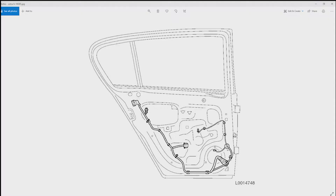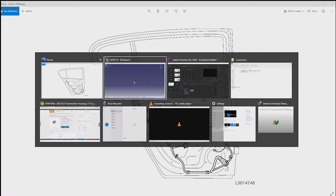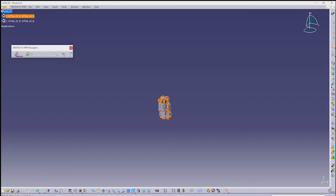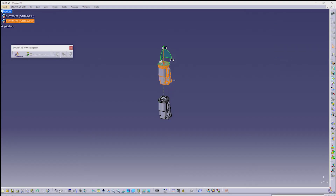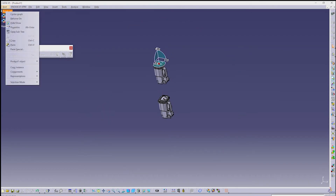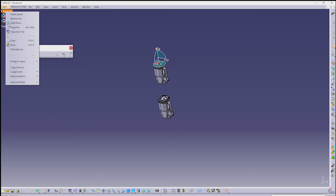I downloaded a drawing from the web. The drawing shows how the wire is routed in the car door assembly. Next, I am inserting two connectors — the connector which we created before — into one assembly. After that, save it as a car door harness assembly.